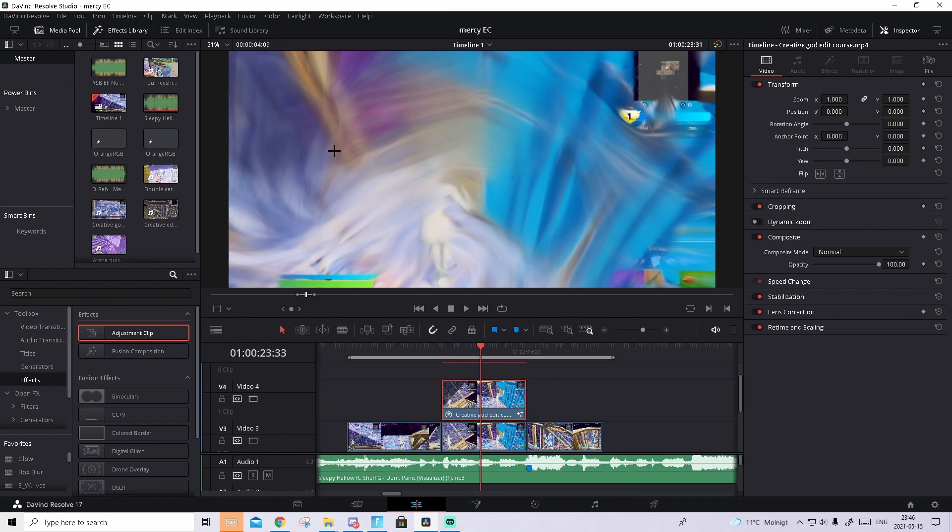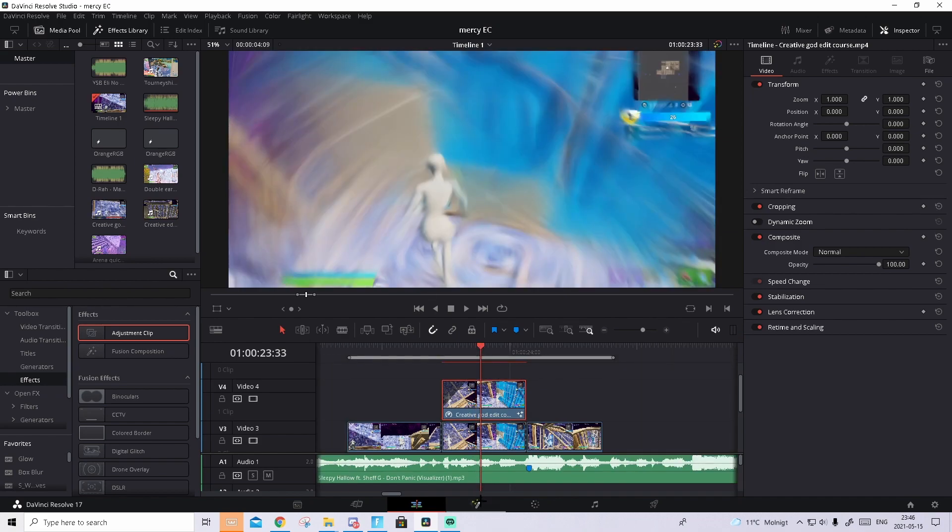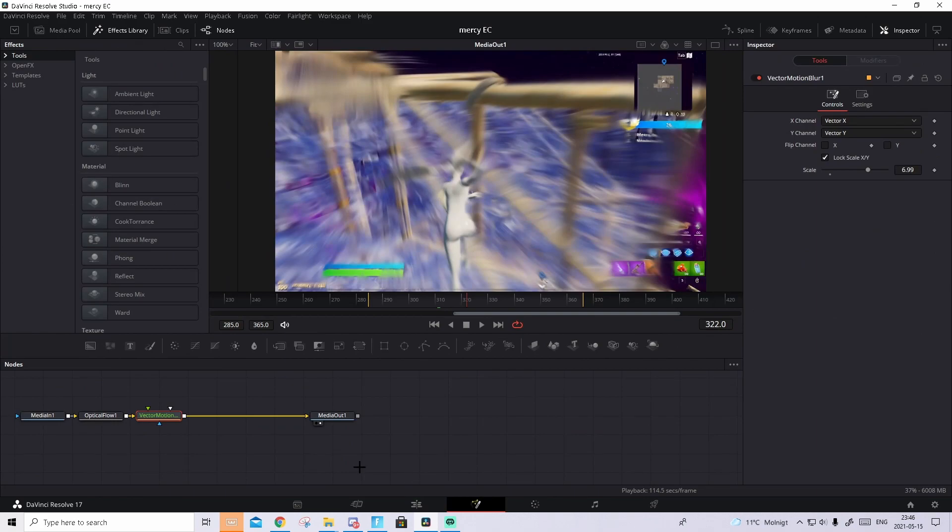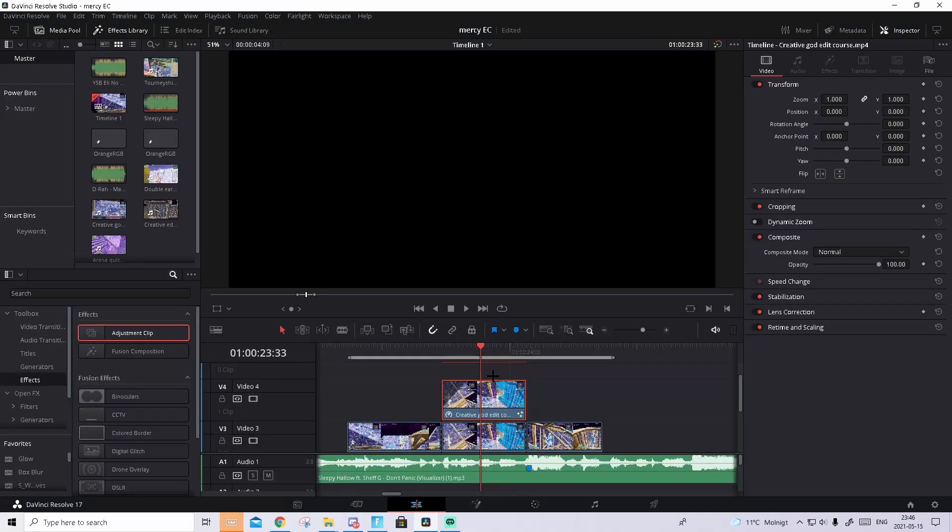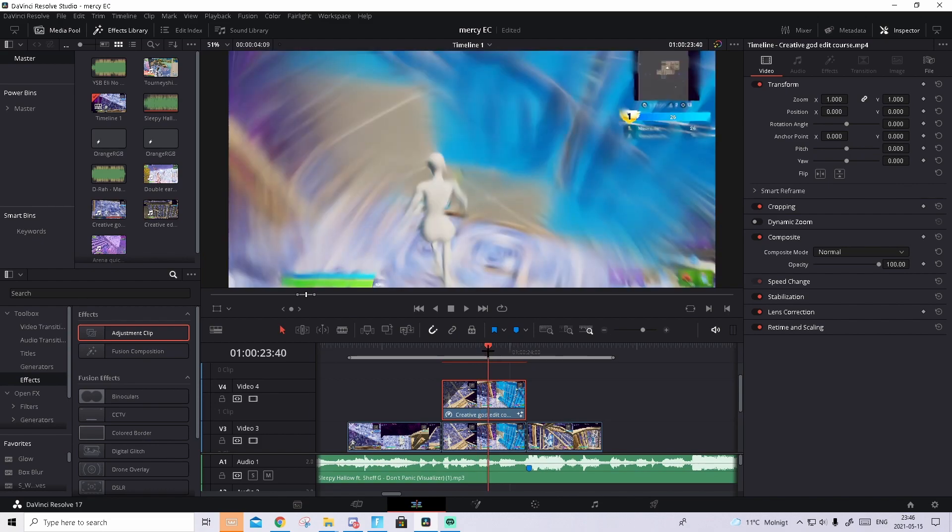And as you see, it is way too blurry, so I will go in the Fusion, and drag down the vector of it. So it is less painted and washed out.